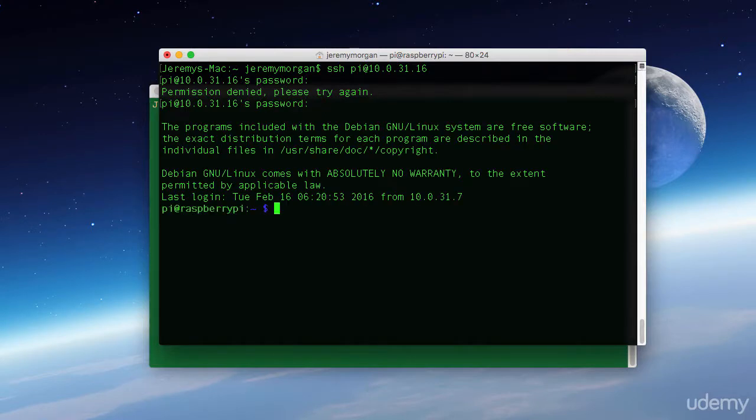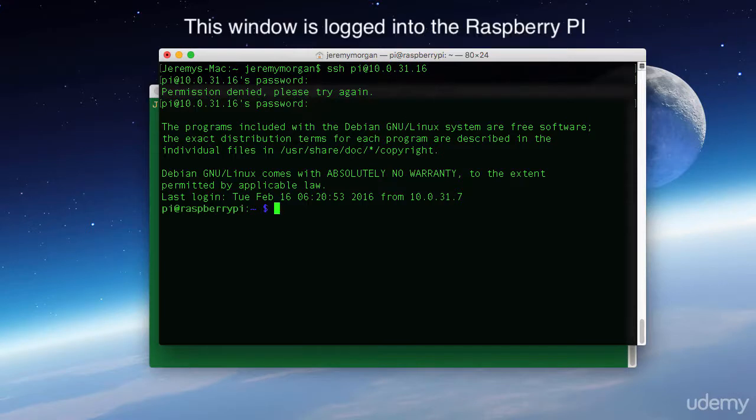So wouldn't it be nice to not have to type that password every time I go in? Or if I'm using SCP, transferring individual files over and over, I don't want to have to type in a password every time I do that. So that's why we're doing this here today.